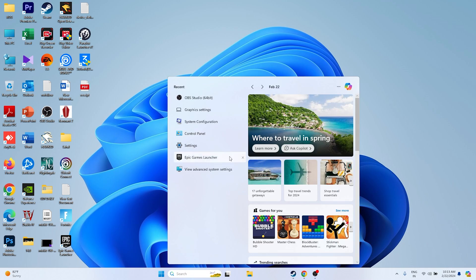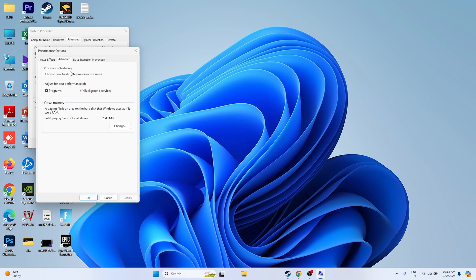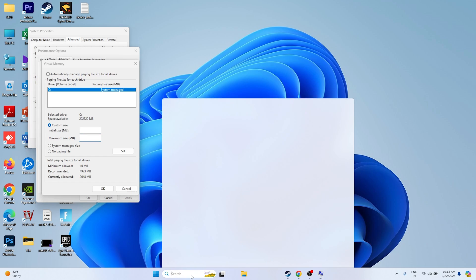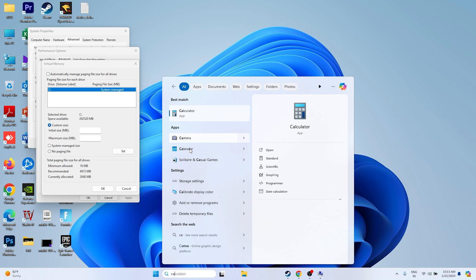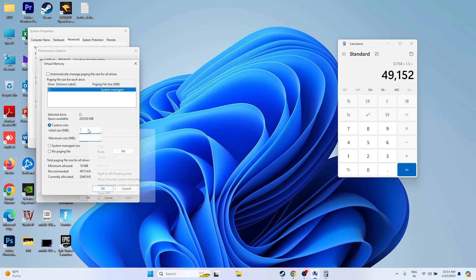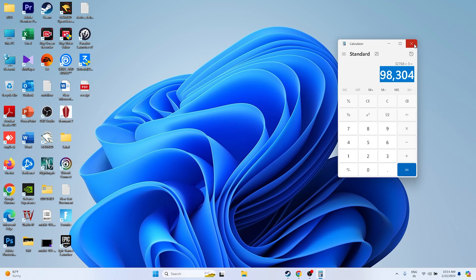The next fix is to increase the virtual memory. Search for View Advanced System Settings, go to Advanced, click Settings, then Advanced again, and click Change. Uncheck automatic management, select Local Disk C, and choose Custom Size. The initial size should be 1.5 times your total RAM, and the maximum size should be 3 times your total RAM. For example, with 32 GB RAM: initial size = 32 × 1024 × 1.5 = 49,152 MB; maximum size = 32 × 1024 × 3 = 98,304 MB. Enter these values and confirm.